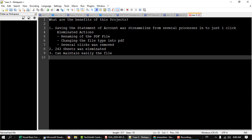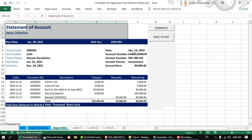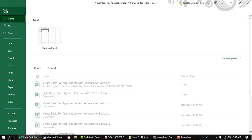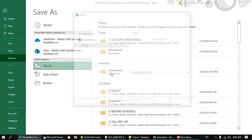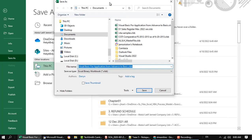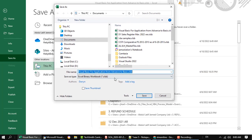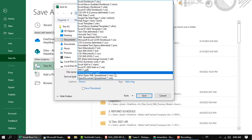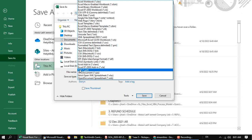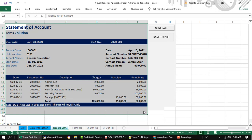Let me show you how I was preparing this before making this VBA code. So when I want to save this statement of account, I will go to File, Save As, then I will search for the location I wanted to save this file, and then I will choose PDF file type, and then I will click save.